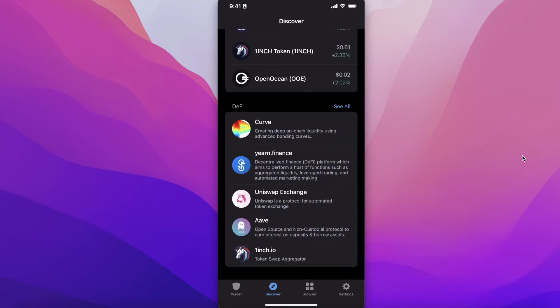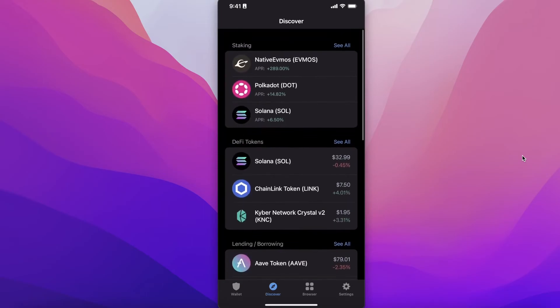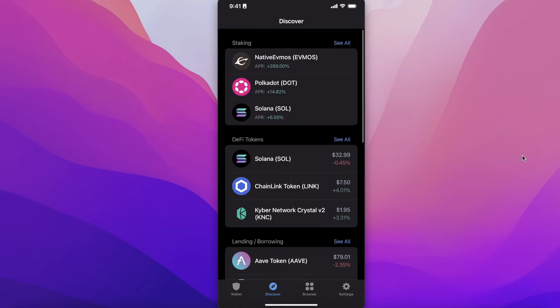Trust Wallet is not only helpful for purchasing crypto — you can also send it, and there's a Discover section with DeFi token lending, borrowing, smart chain, and other DeFi utilities. That was it for today; I hope you found this video helpful and can follow along with the methods I showed.